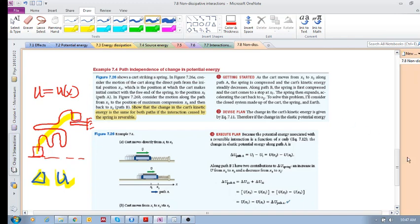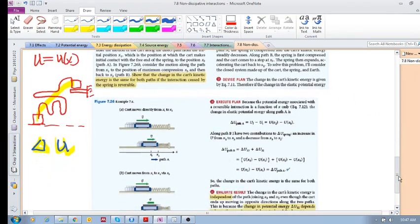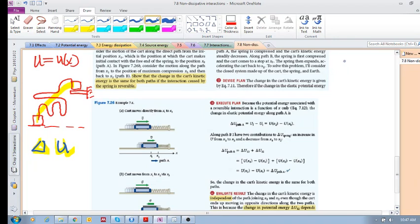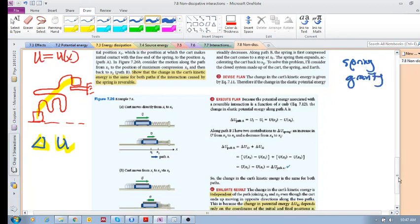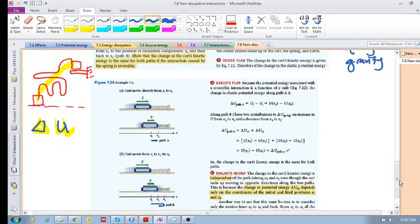Now let's look at this example. Remember there are two types of potential energy we can consider: one is due to a spring, and one is due to gravity. We haven't gotten to gravity yet, so now let's consider these two things to see this matter of path independence.